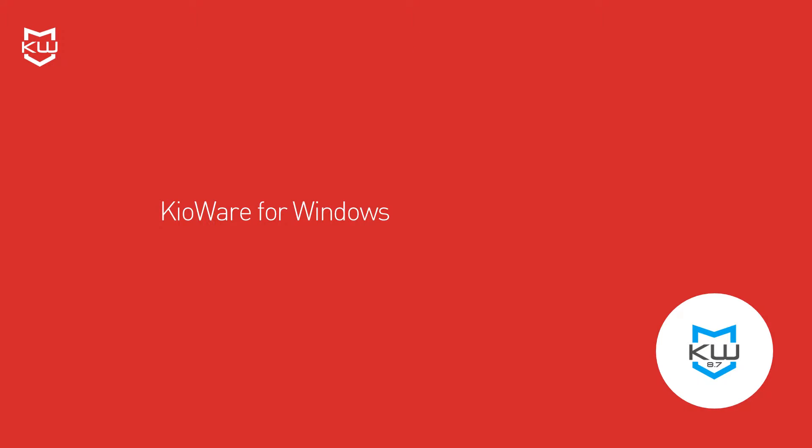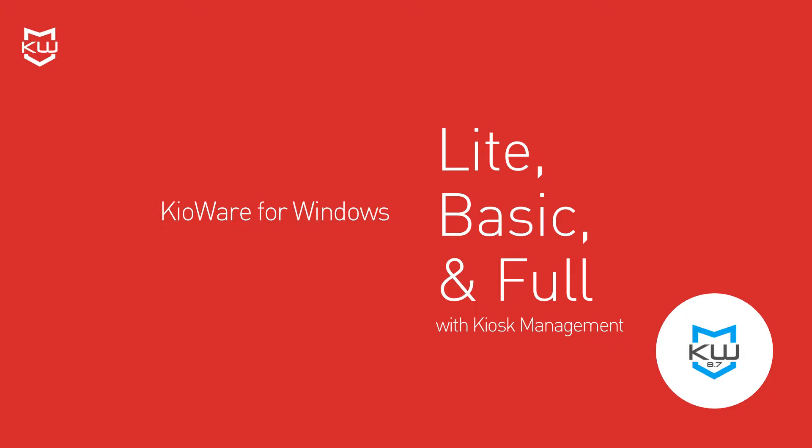Version 8.7 of KeyWare for Windows is available in models Light, Basic, and Full with Kiosk Management.